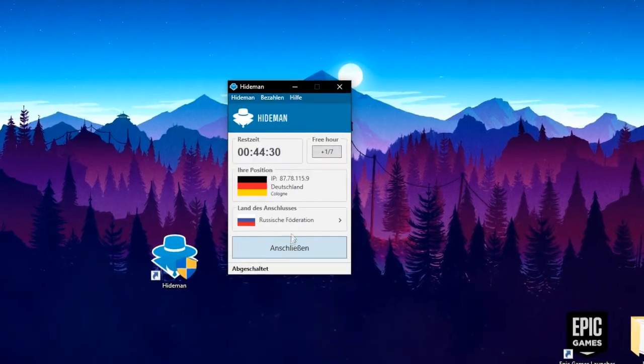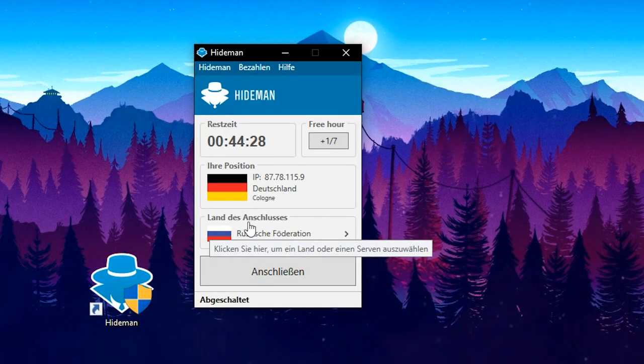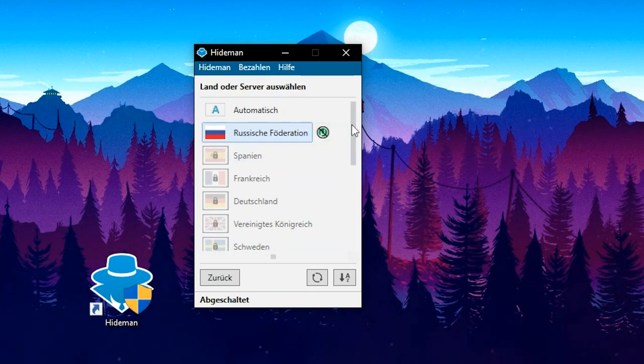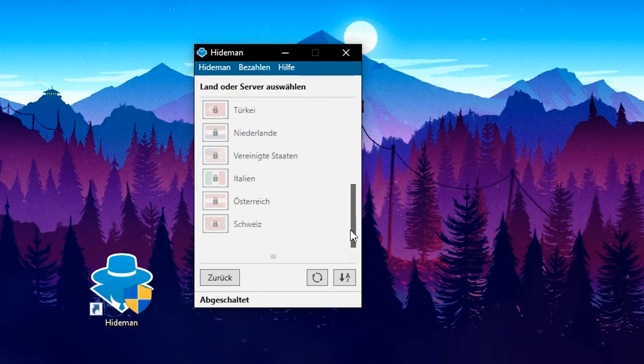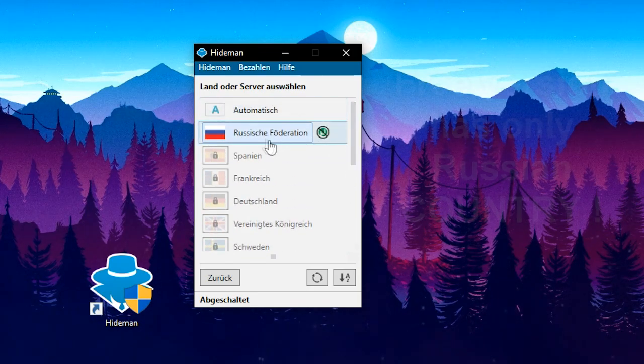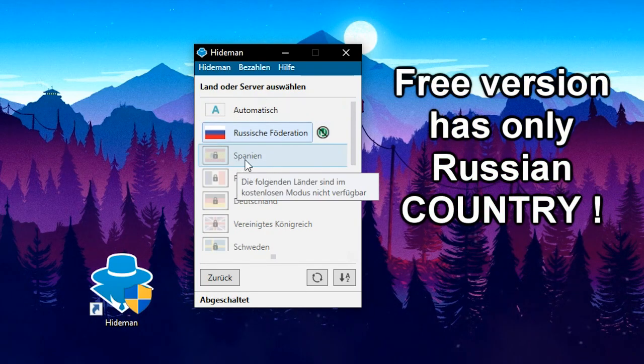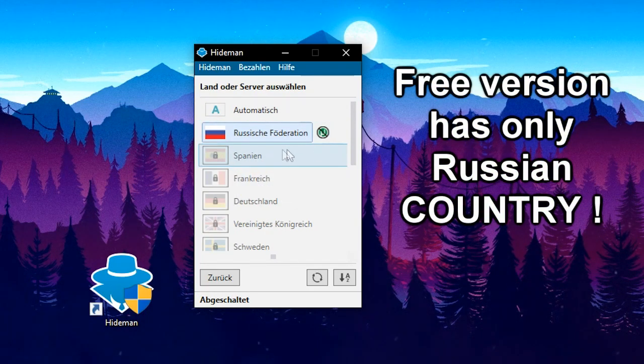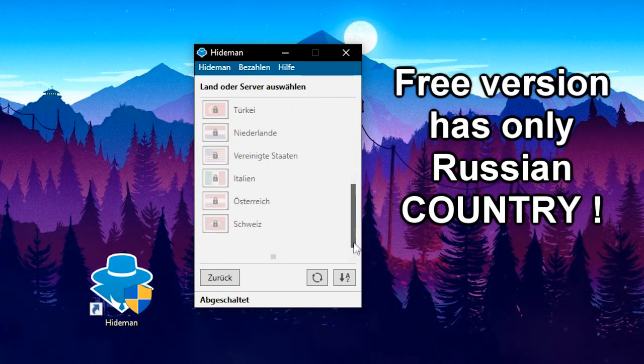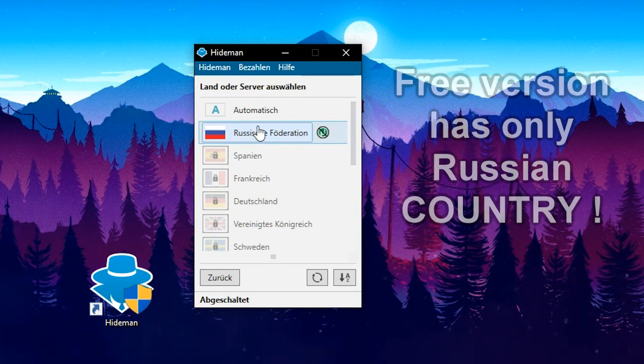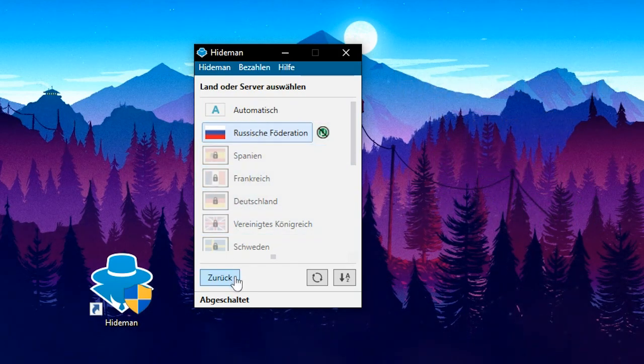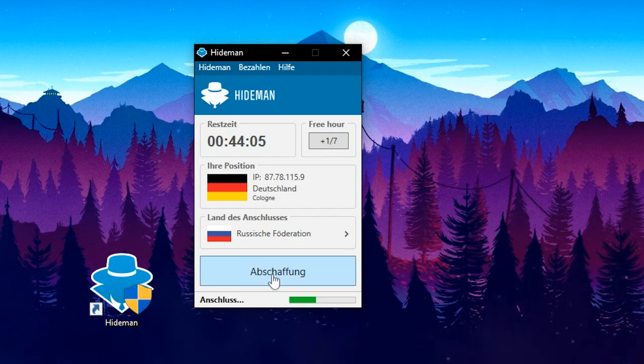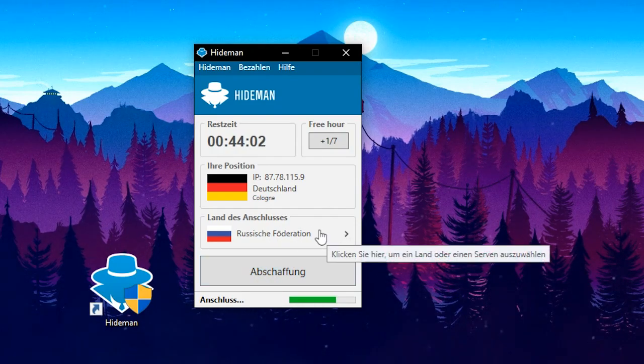You're going to pick the country. It says here down you can pick any country that you want, I think, or maybe only the Russian. I don't know, I didn't try. It looks like it's not possible in other countries, but it's only possible for the Russian one.